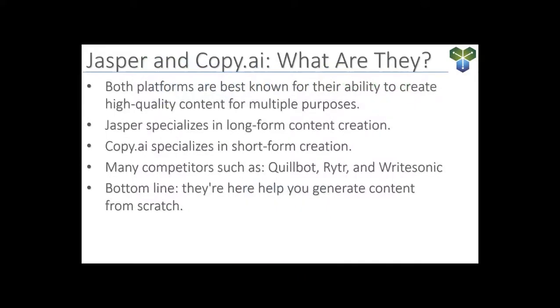In today's content-driven world, it can take a lot to keep up with the non-stop need for engaging articles, social media posts, and website copy. This is precisely where platforms like Jasper and Copy.ai come in.